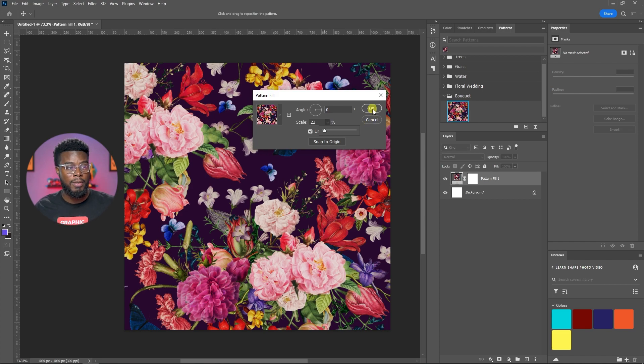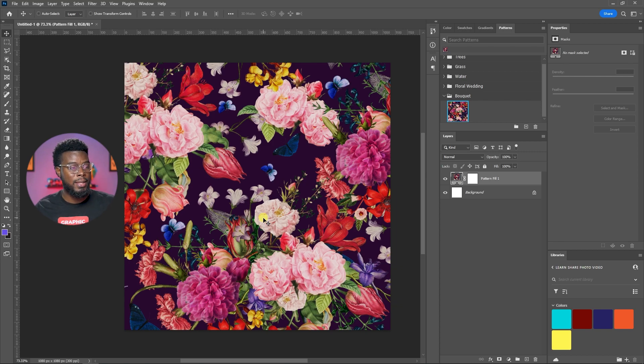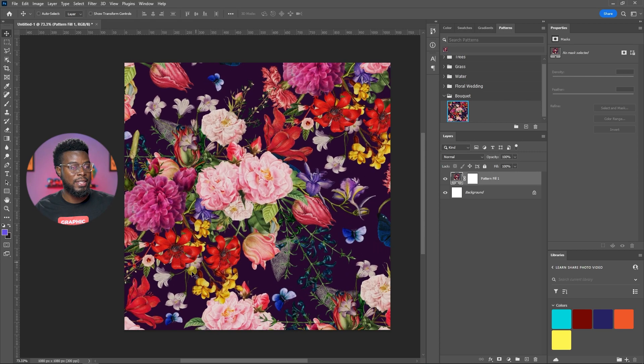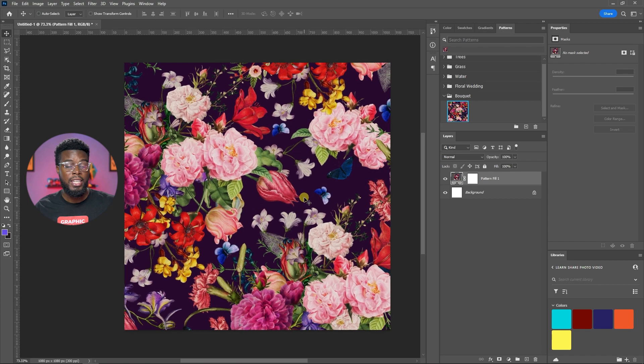All you have to do next when you have something that you like is click OK and then you can just move this around as you see fit.